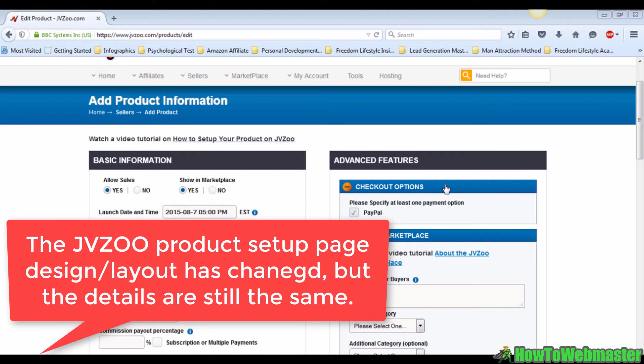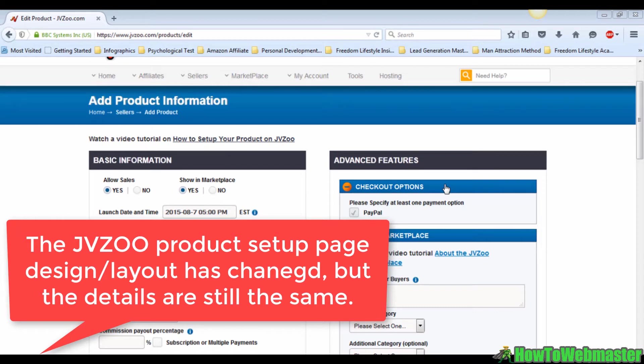When you've logged into your JVZoo account, hover over the sellers tab and click on the sellers dashboard button, then click on the add a product button on the right side of the page and wait for it to load.